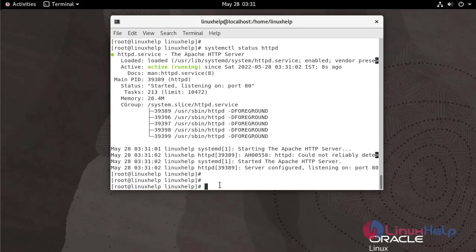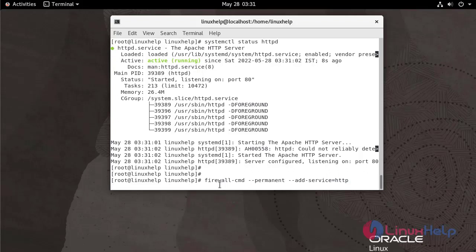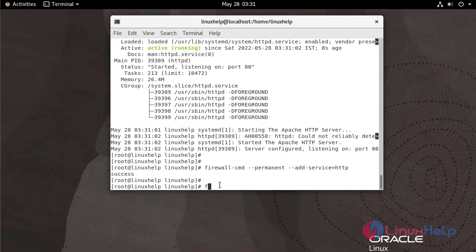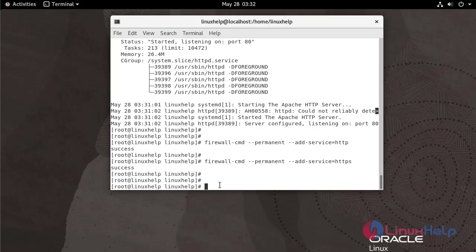Now I am going to add firewall rules for HTTP and HTTPS. Then reload the firewall.